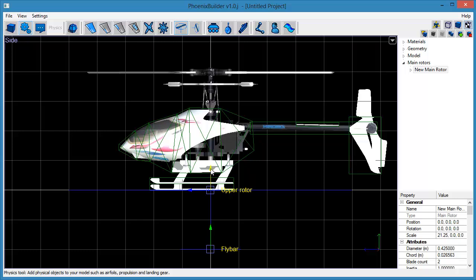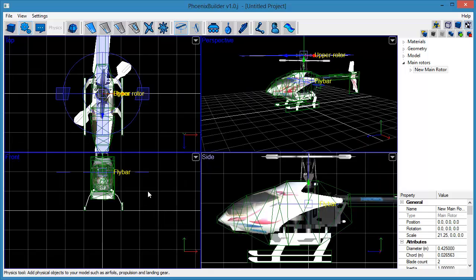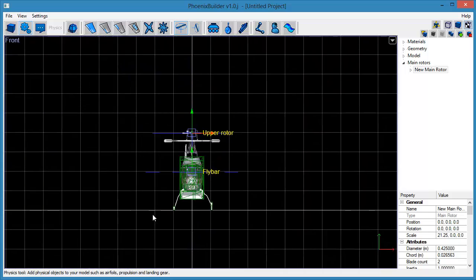Use the on-screen manipulator to position the rotor in the correct place. Now do the same for the fly bar's position.